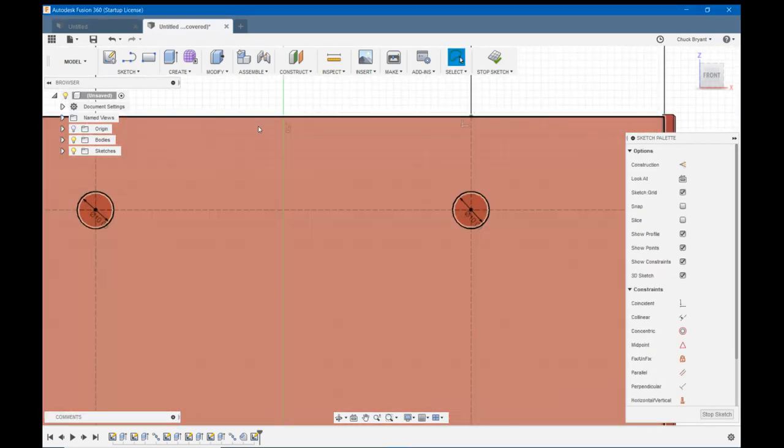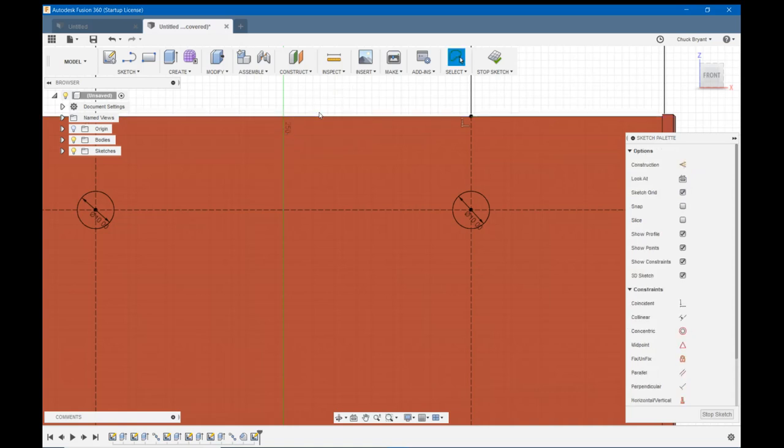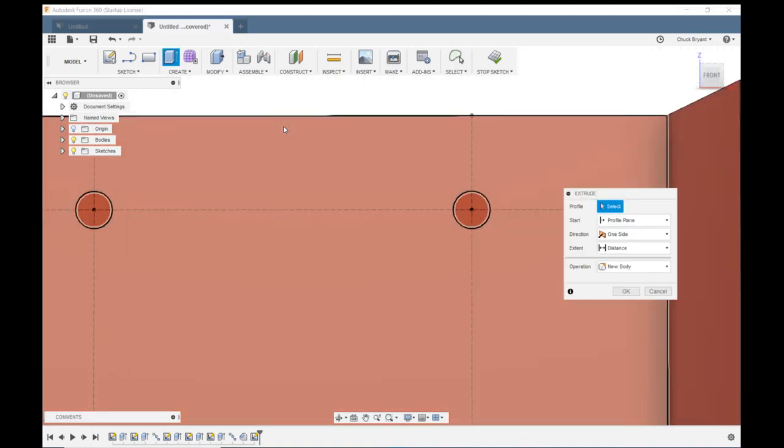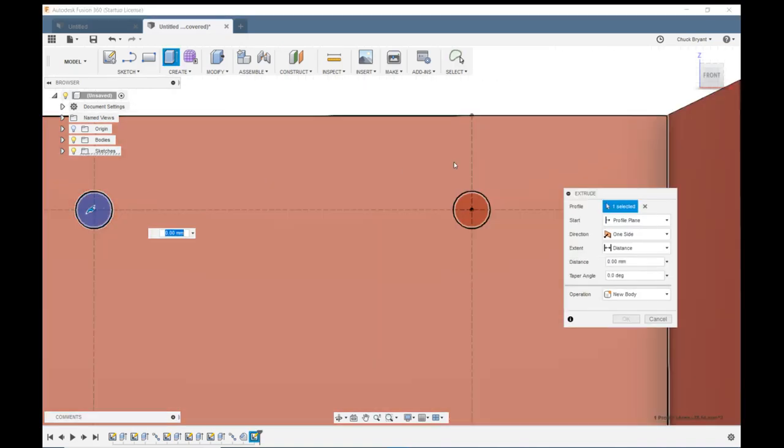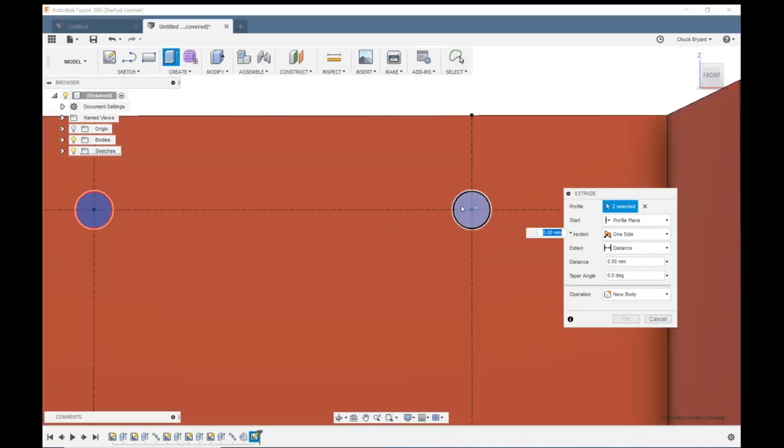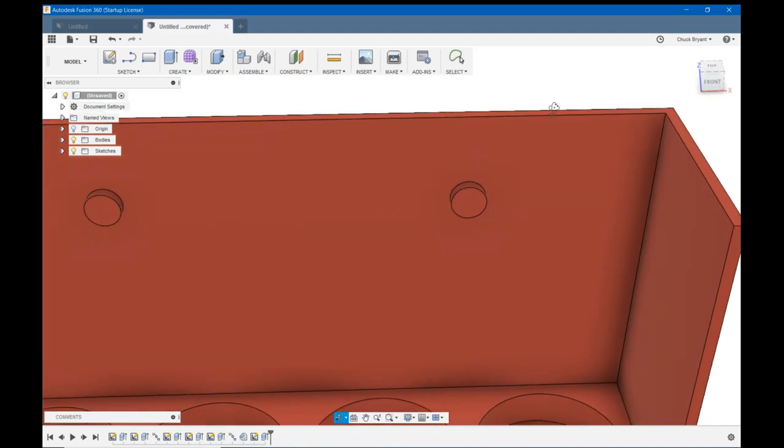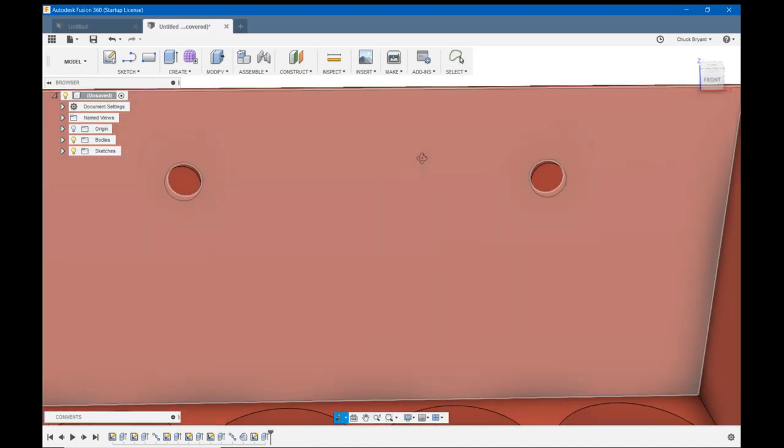Now I'm going to draw two more circles. You know what? Let's extrude these out. I'm going to hit escape to get rid of my circle tool. I'm going to hit E to extrude. I'm going to click on both of these. And I'm going to come out three millimeters and enter. There is my reinforcement for my holes.